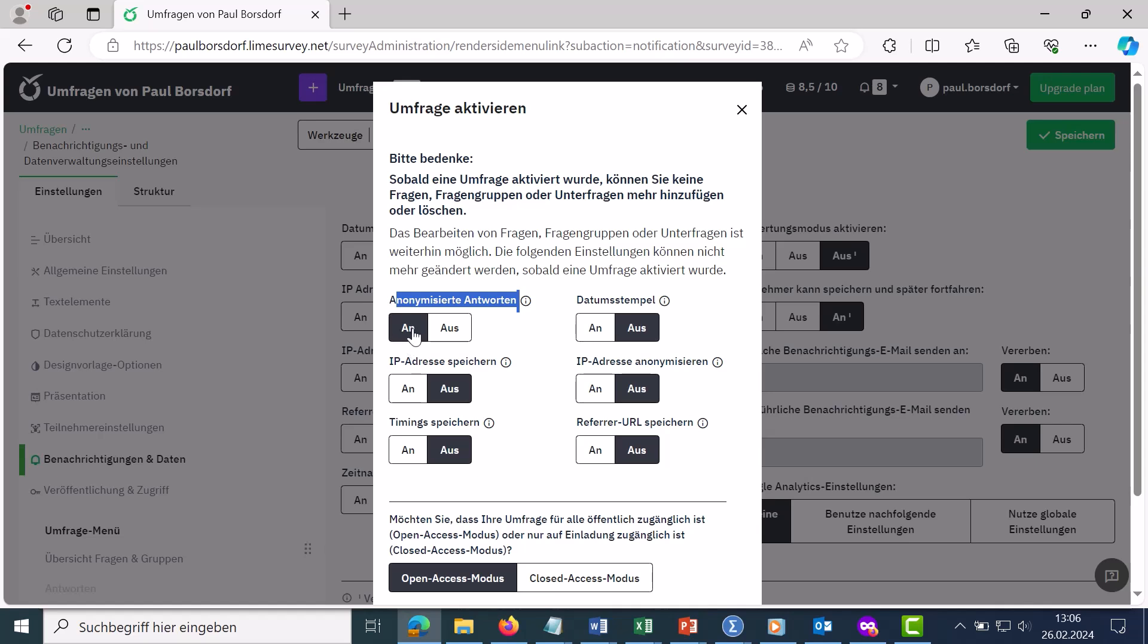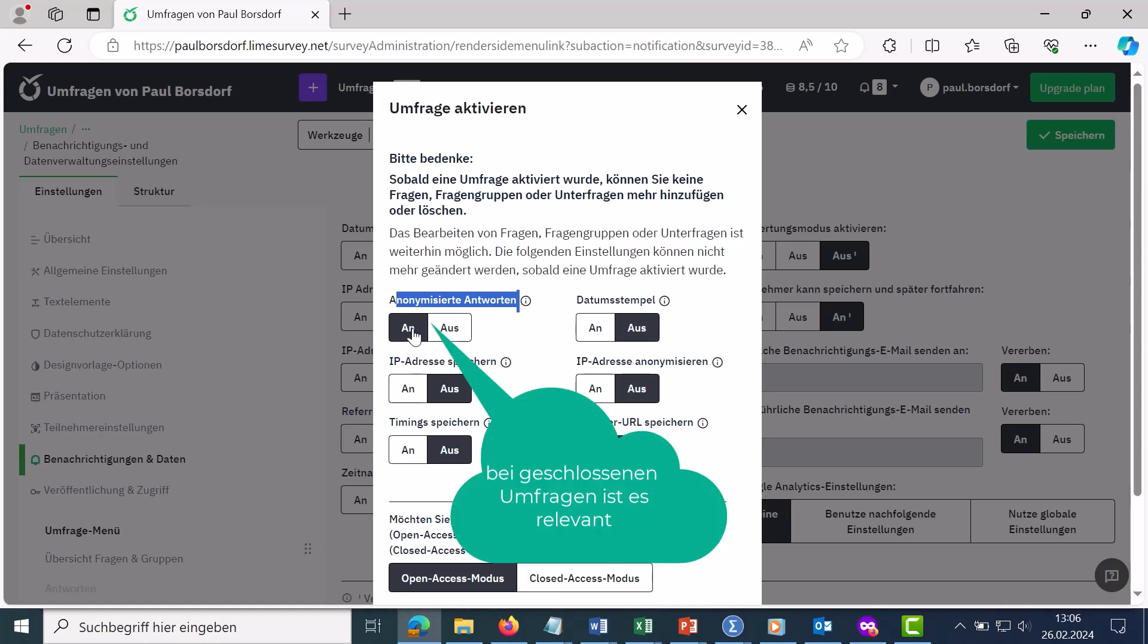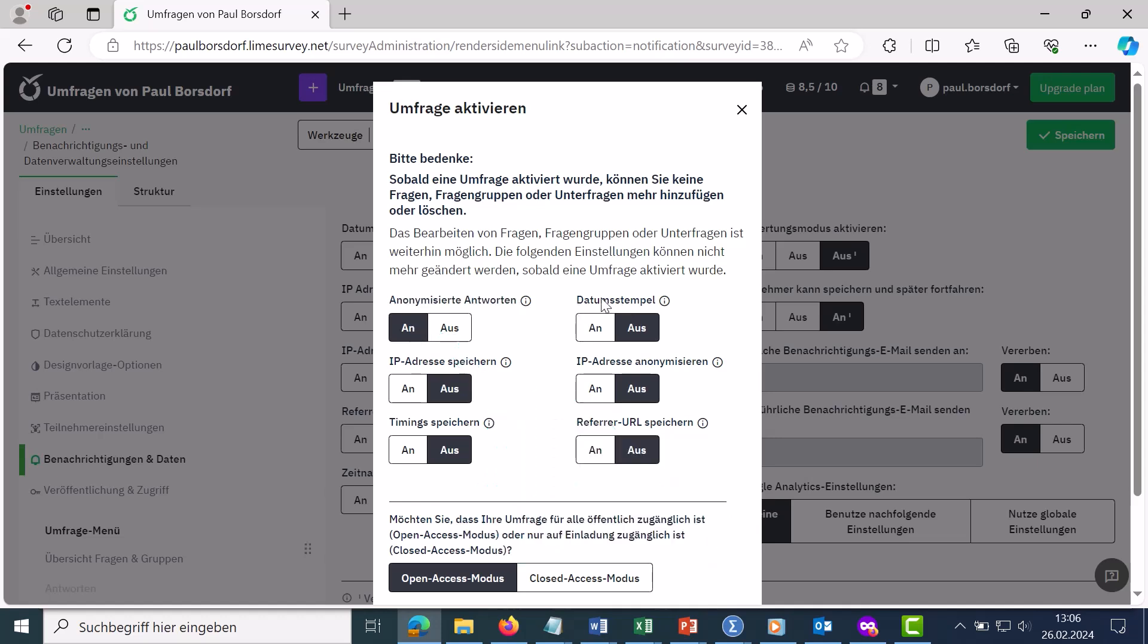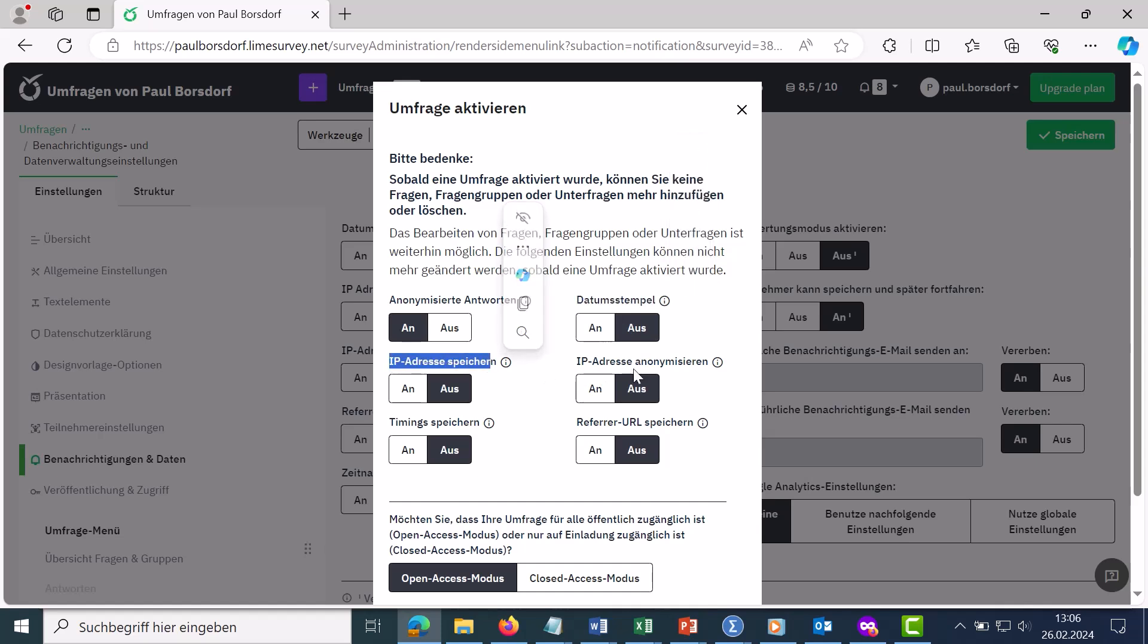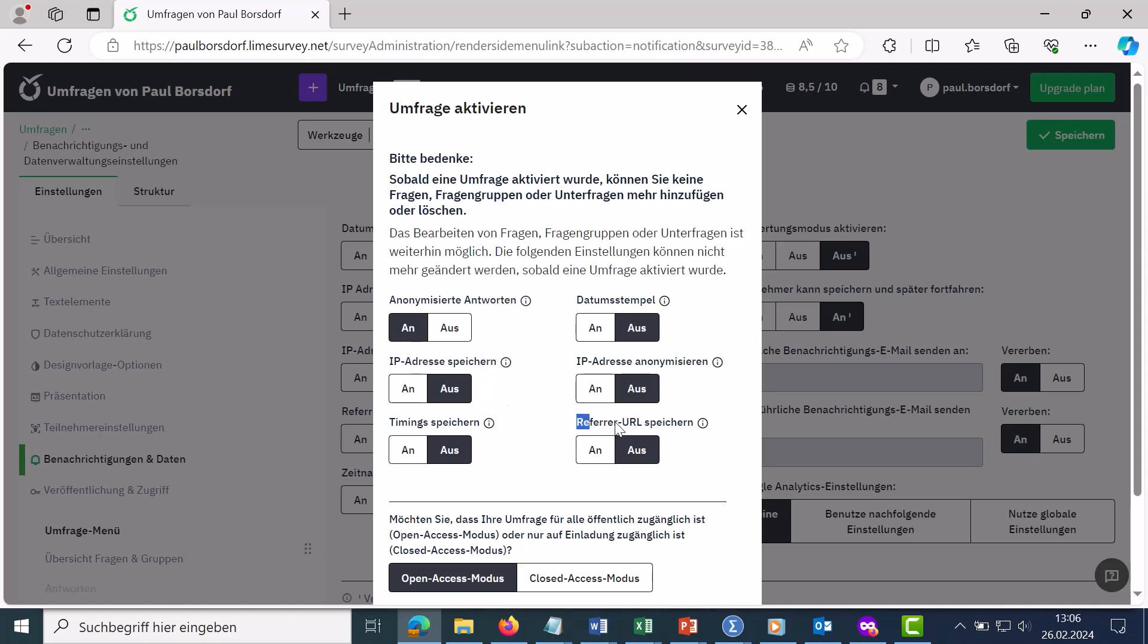If you turn this on however, there is a small info text on the homepage that the survey is anonymous. Then you can turn a date stamp on or off here and whether an IP address should be stored and whether it should be anonymized, whether timing should be stored, i.e. how long the respondents need for the individual survey pages, and whether a referral URL should be stored, i.e. a website from which people were forwarded to the survey.